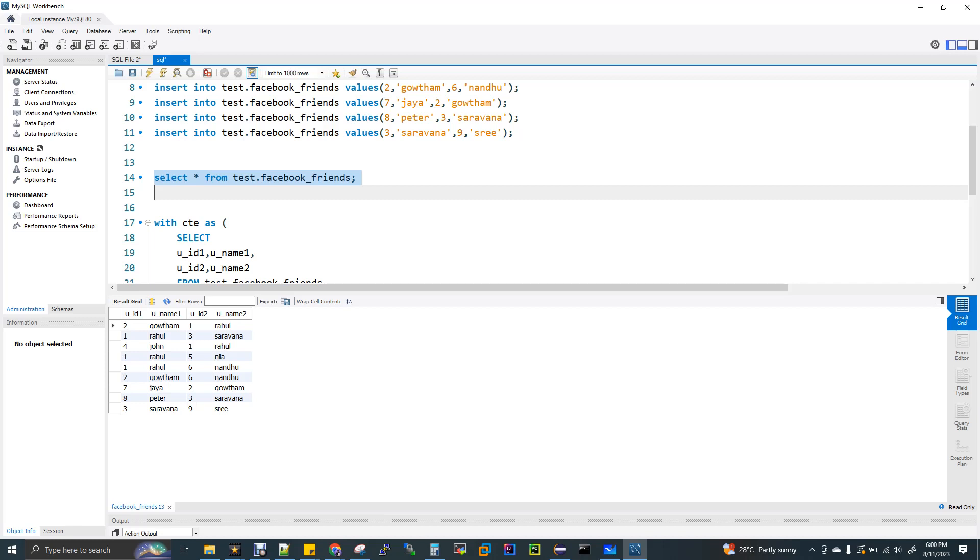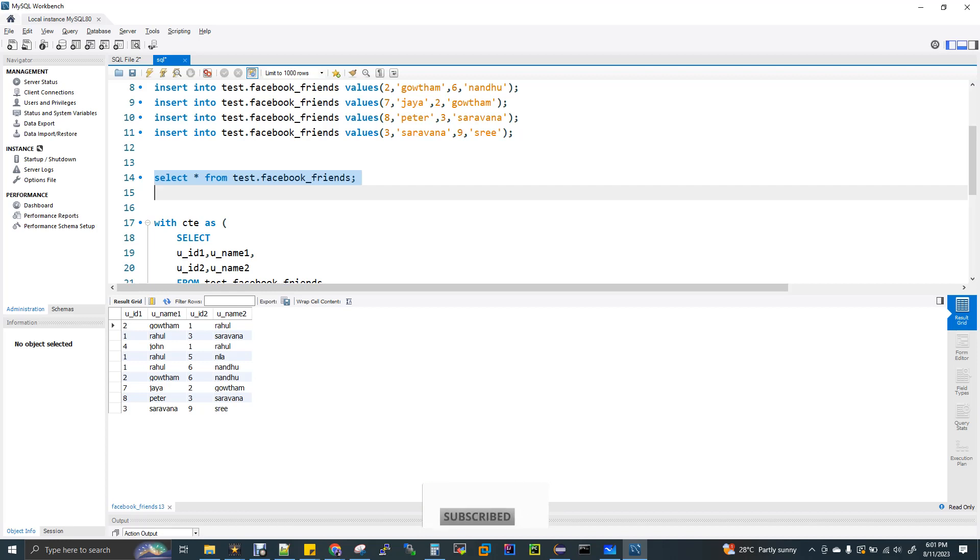One thing you have to notice here is, this is Facebook, not Instagram. For example, in Instagram you can follow someone irrespective to whether they are following you back or not. In that case, this question is tricky. But this is Facebook. When you send a friend request and if the request has been approved by the user, then you both are friends.